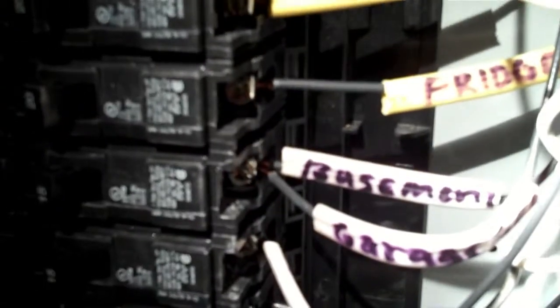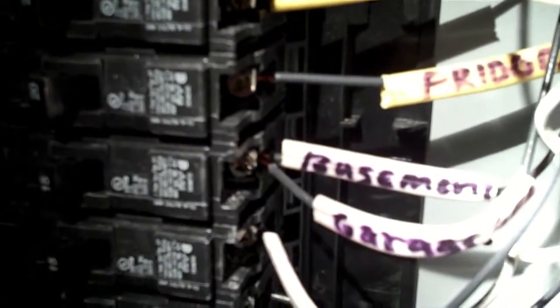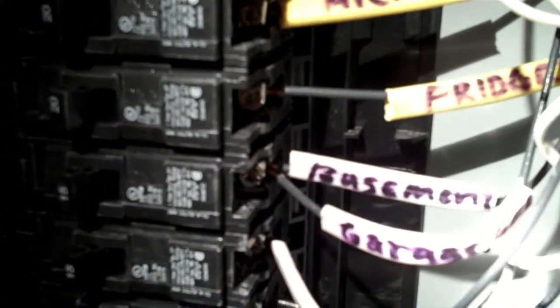Another strange thing with this new construction electrical install is that there is a double tap circuit breaker. If you can see right there, there's two wires going into one circuit breaker, which is definitely not code and actually considered a fire hazard.